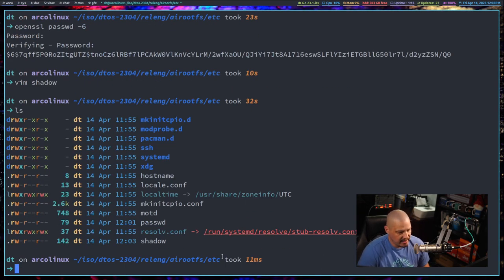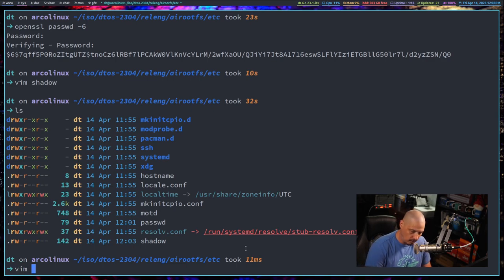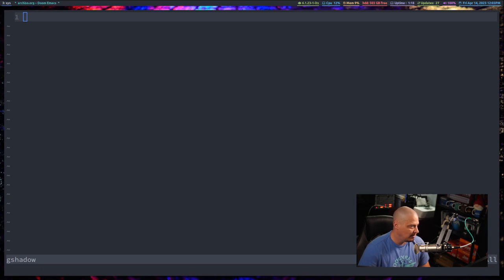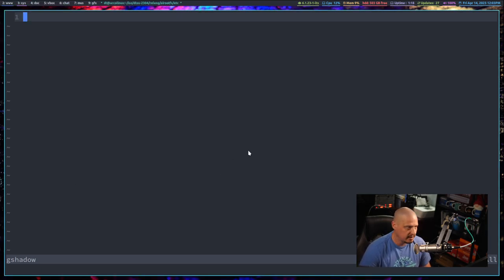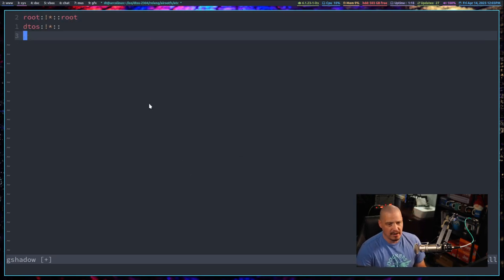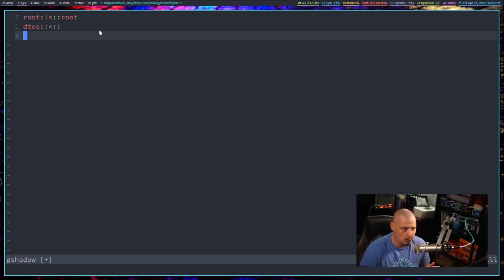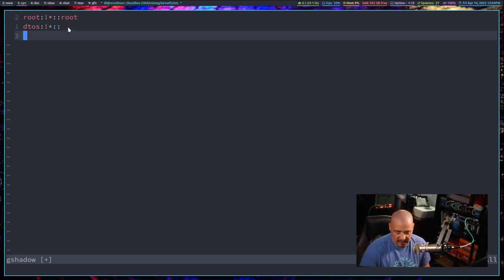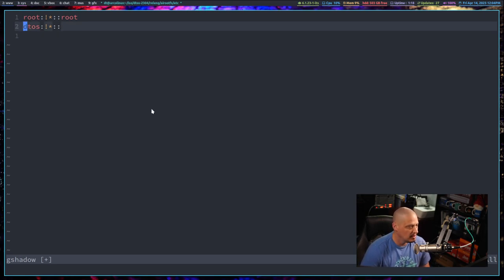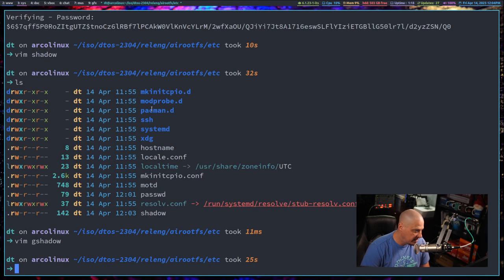We may also need to add a gshadow file, which is not here by default. Let's create it with vim gshadow for the group shadow file. The Arch wiki documentation is pretty good, so I'll copy and paste the suggested strings - one for root and one for the standard user you created. Of course, I called my user DTOS, so just change DTOS to whatever user you created. That's it for the shadow files.